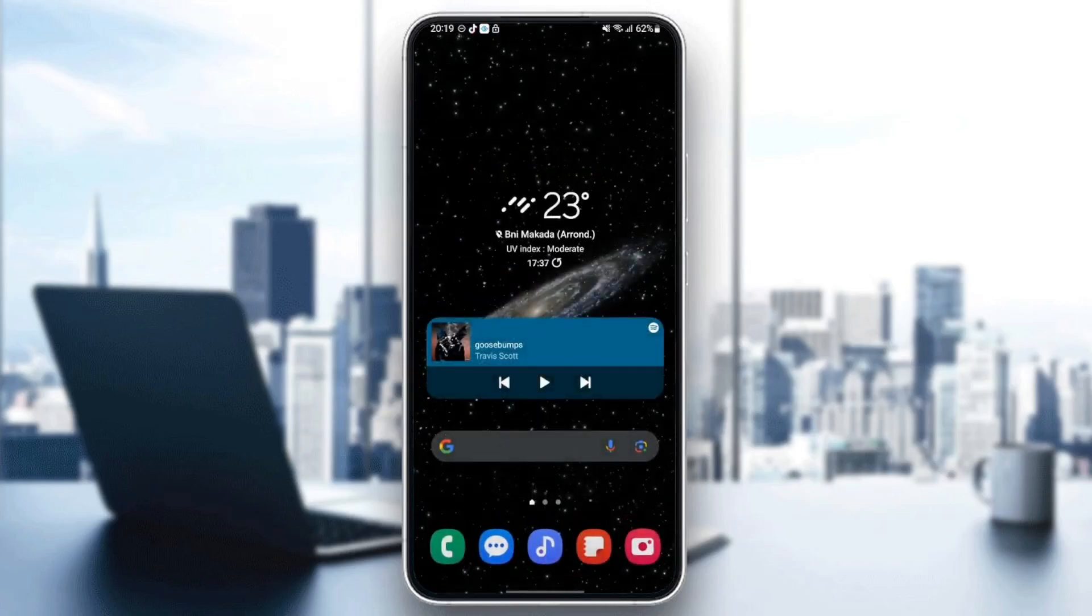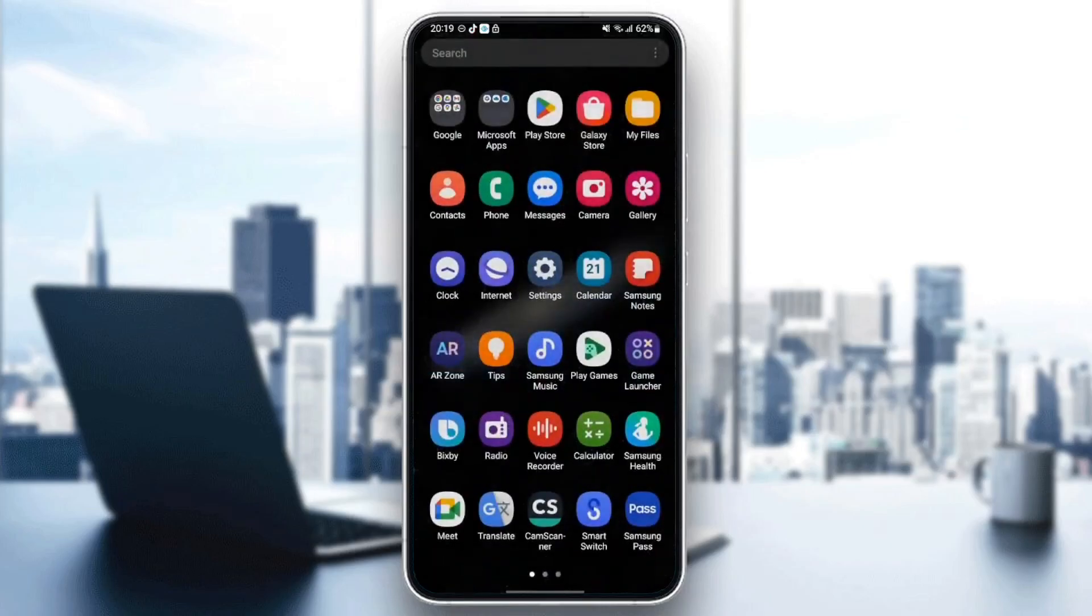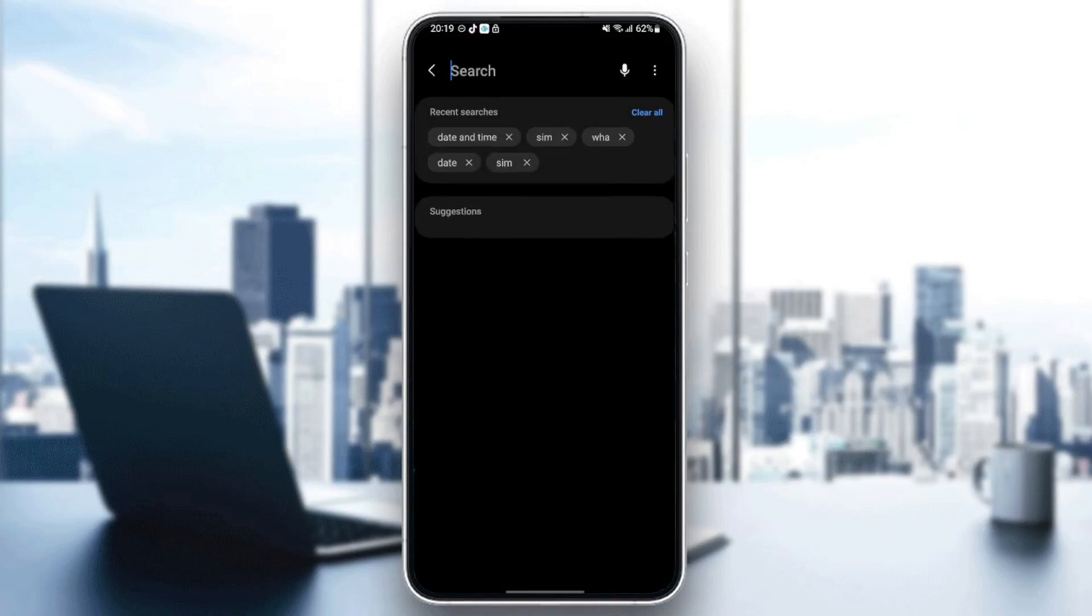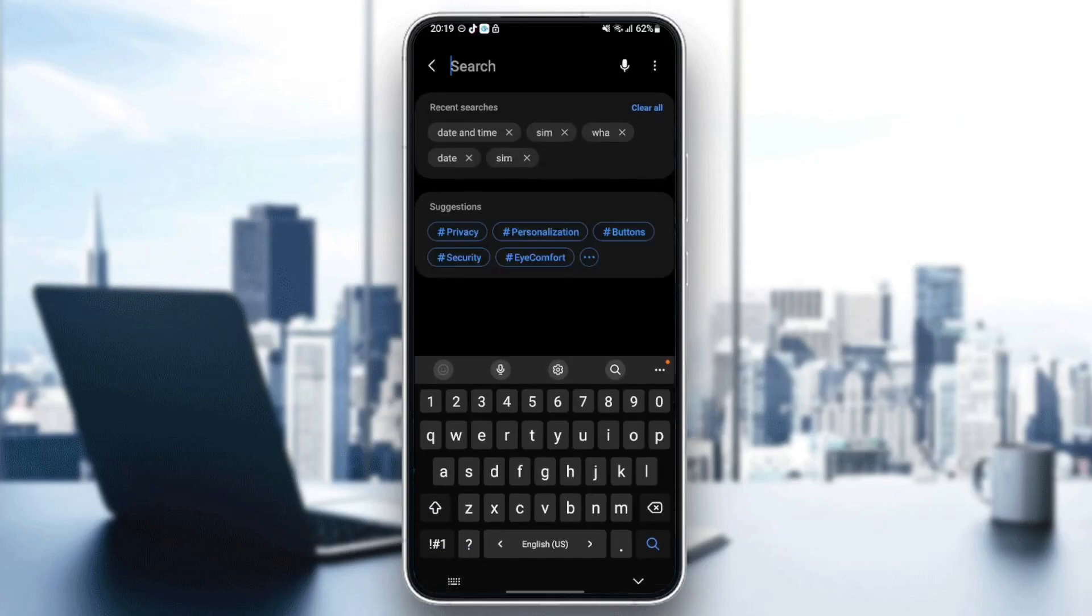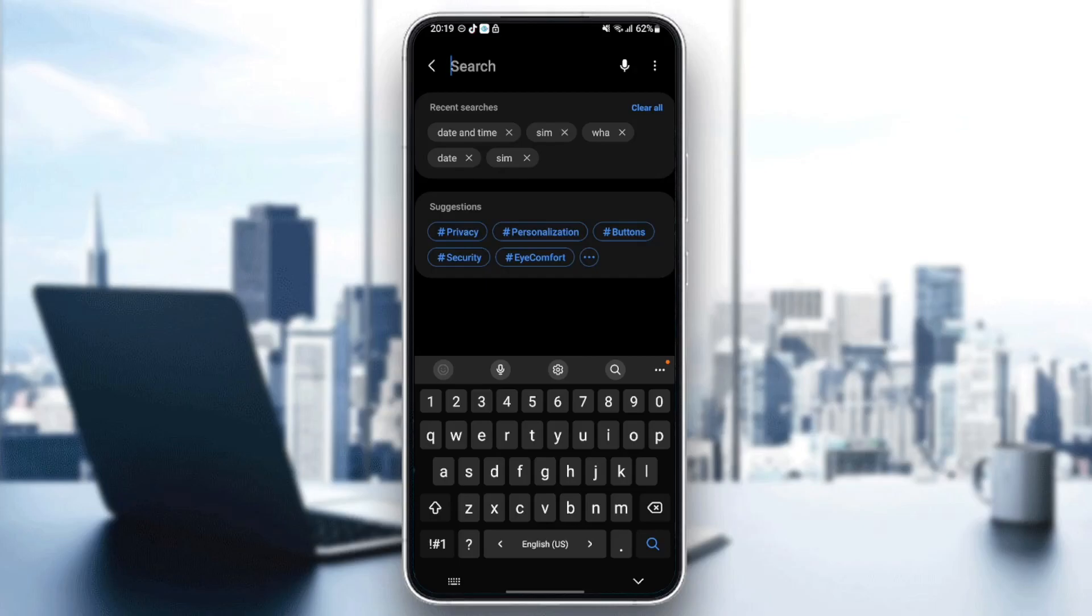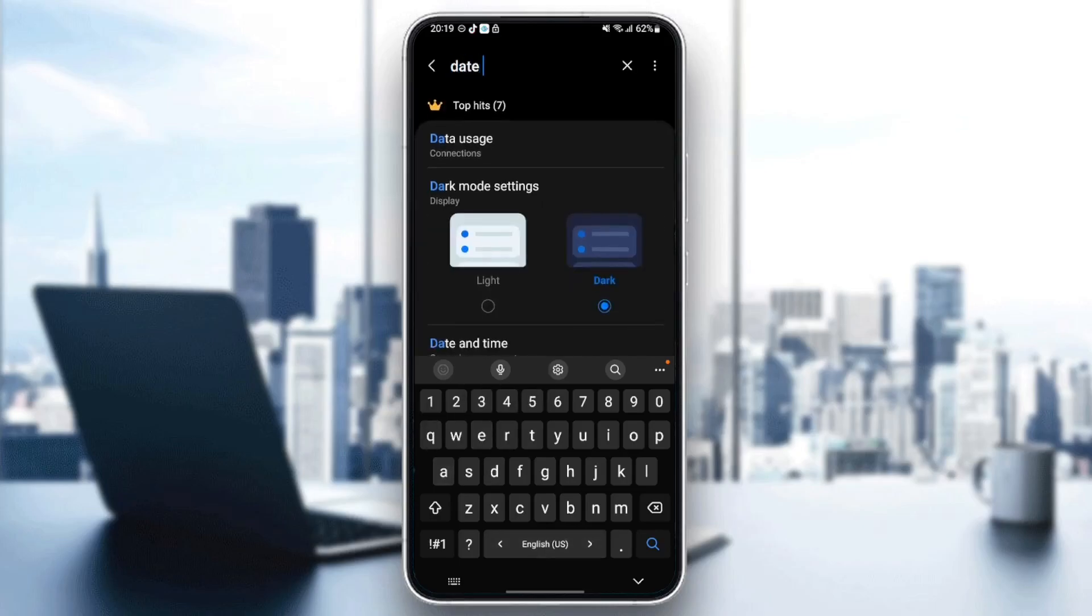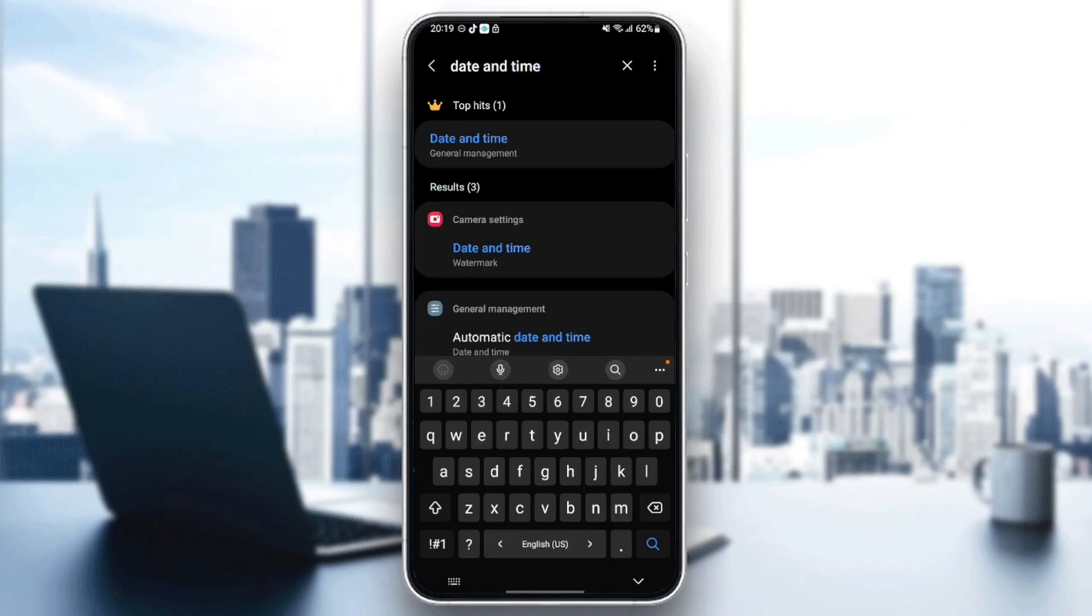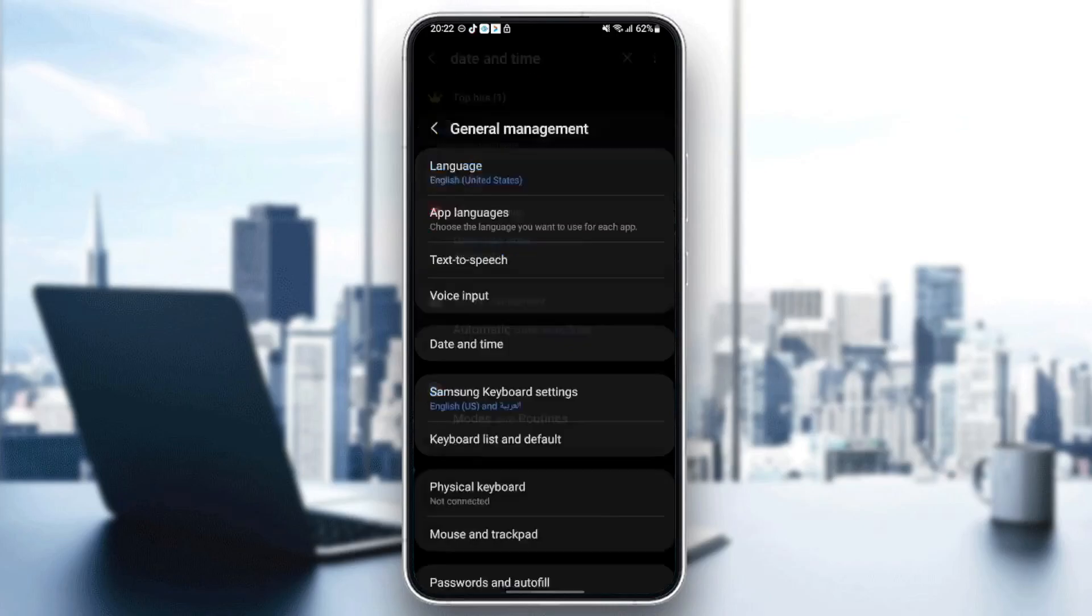If not, then just follow the steps that I will show you. Go to Settings on your phone and click on Search. Once you do that, type Date and Time. Once you search for Date and Time, click on Date and Time.